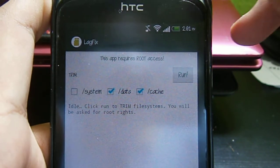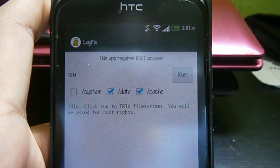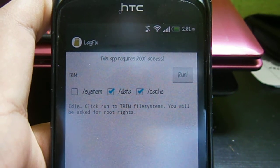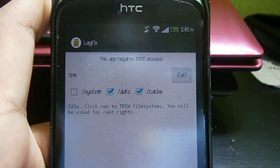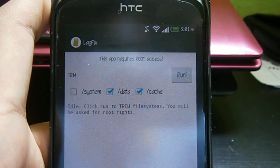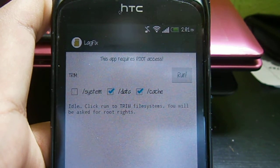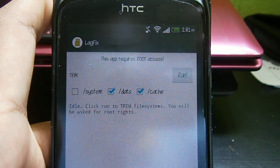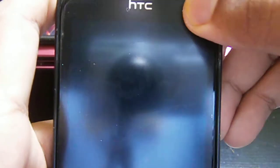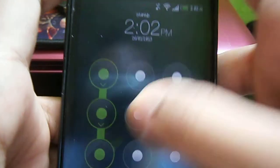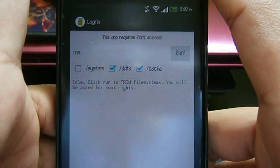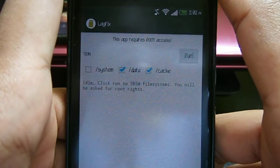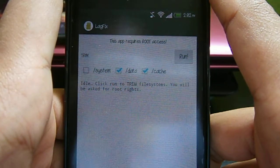download Lag Fix. What Lag Fix does is scan your files, fix any errors, and trim down unwanted files so that when your phone starts, you won't lag that much. This app is free in the Android Market.